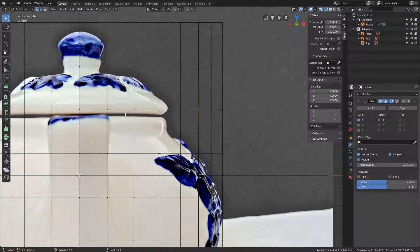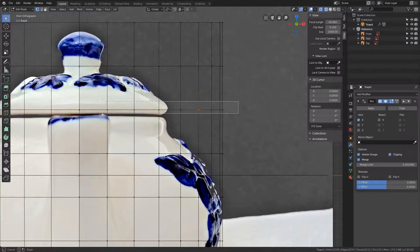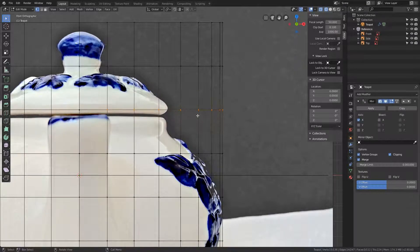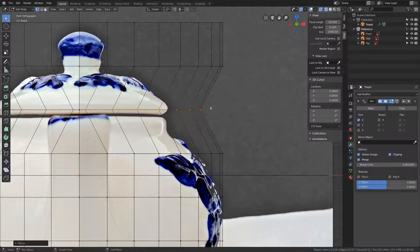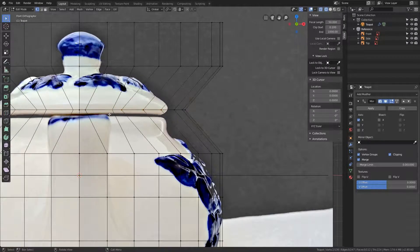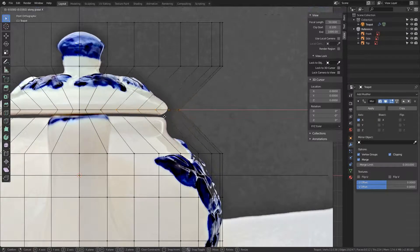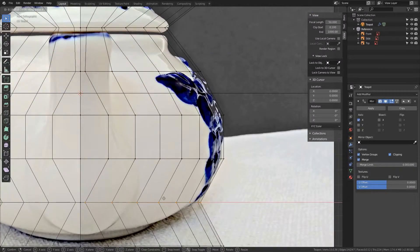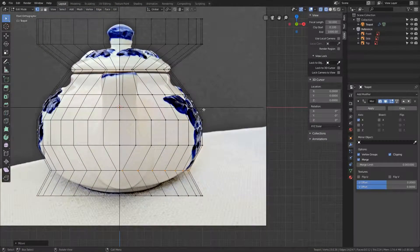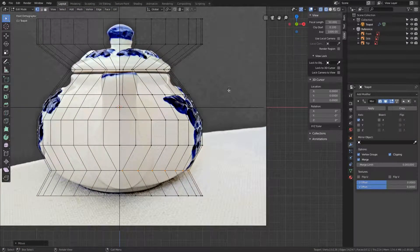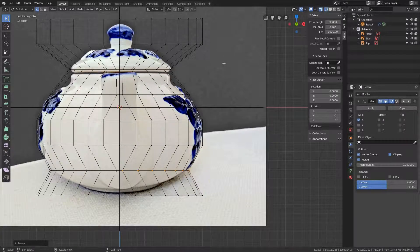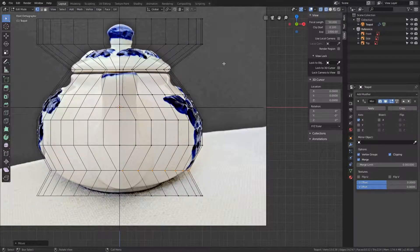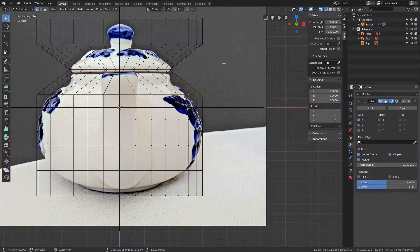So what we want is to move all the vertices into position, for instance like this. Constrain it on the x-axis to get the shape. Or there is another way. Let's just undo all this by pressing Ctrl+Z a few times.